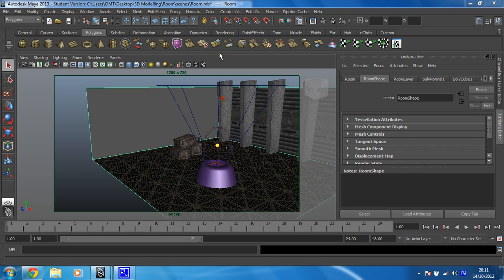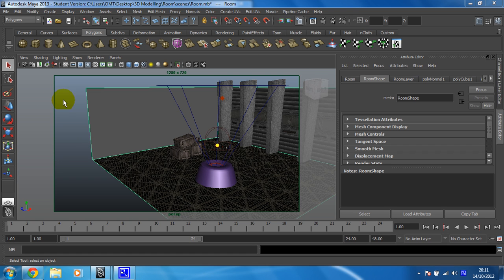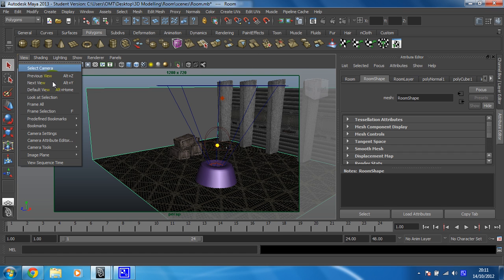Time for the next step. What we're going to do next is we're going to use extrude to create a window in this face here. So we're going to create some new faces while we're doing that. The first thing I want to do, because it's irritating me, is get rid of this resolution gate.